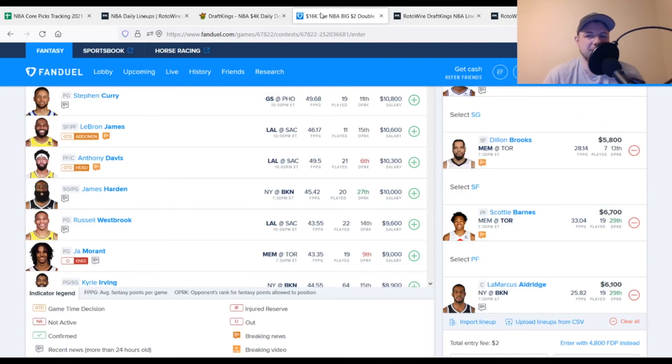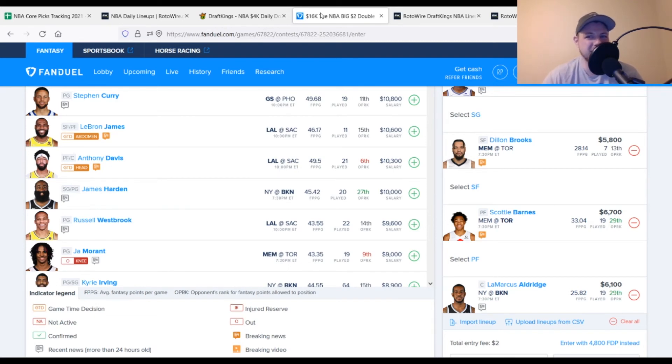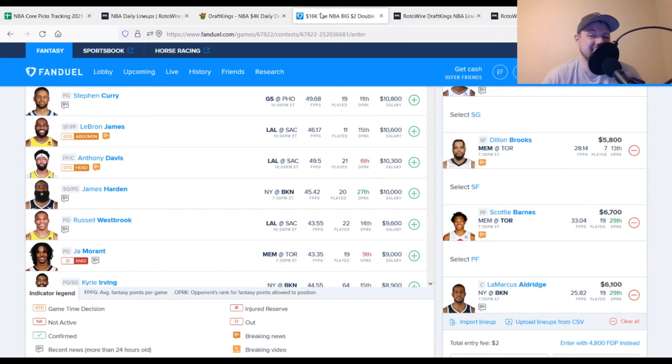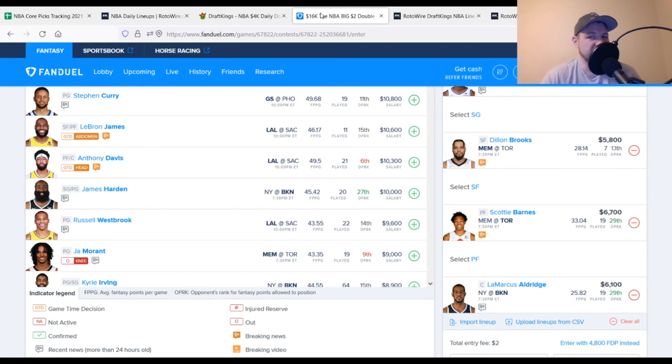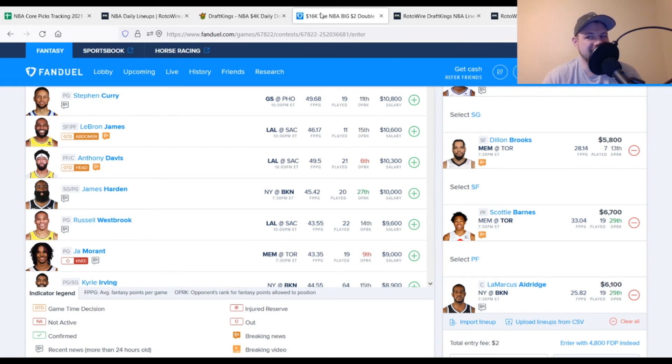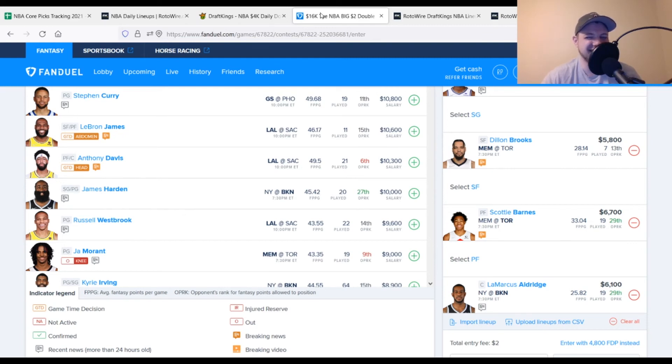At small forward, we got Dillon Brooks, $5,800. Not the guy that I'm too fond of myself personally, just the way he kind of plays, the way he interacts, especially when he was in college at Oregon. But at this point in time, he's a guy that's out there. He's going to score. He's going to get more usage without Ja Morant on the court, looking for 29 points out of him, averaging about 28 on the season. I currently have him projected for 31 points tonight. Power forward, we're going right back to Scottie Barnes. Once again, $6,700, looking for 34 points out of him, got him projected for about 35 tonight. Gary Trent's not in that lineup, going to help him out just a little bit more once again.